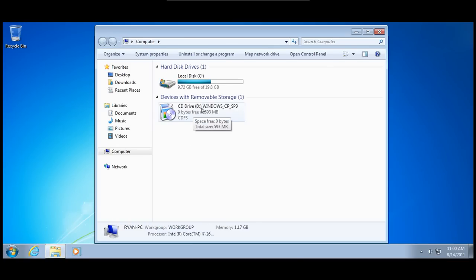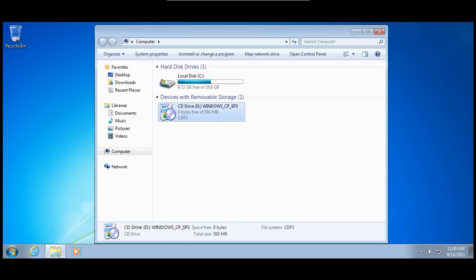And here's what we called it: Windows CP Service Pack 3. And actually, since this is a... Now, since the virtual machine thinks it's a disk, you can't change it within the virtual environment.